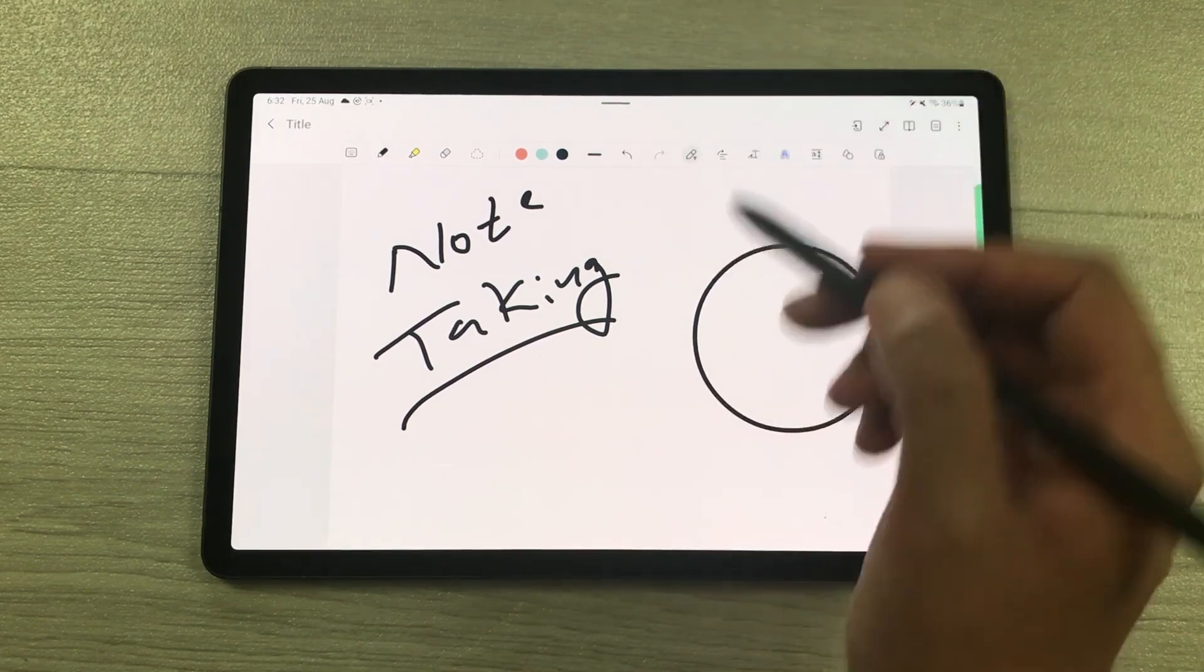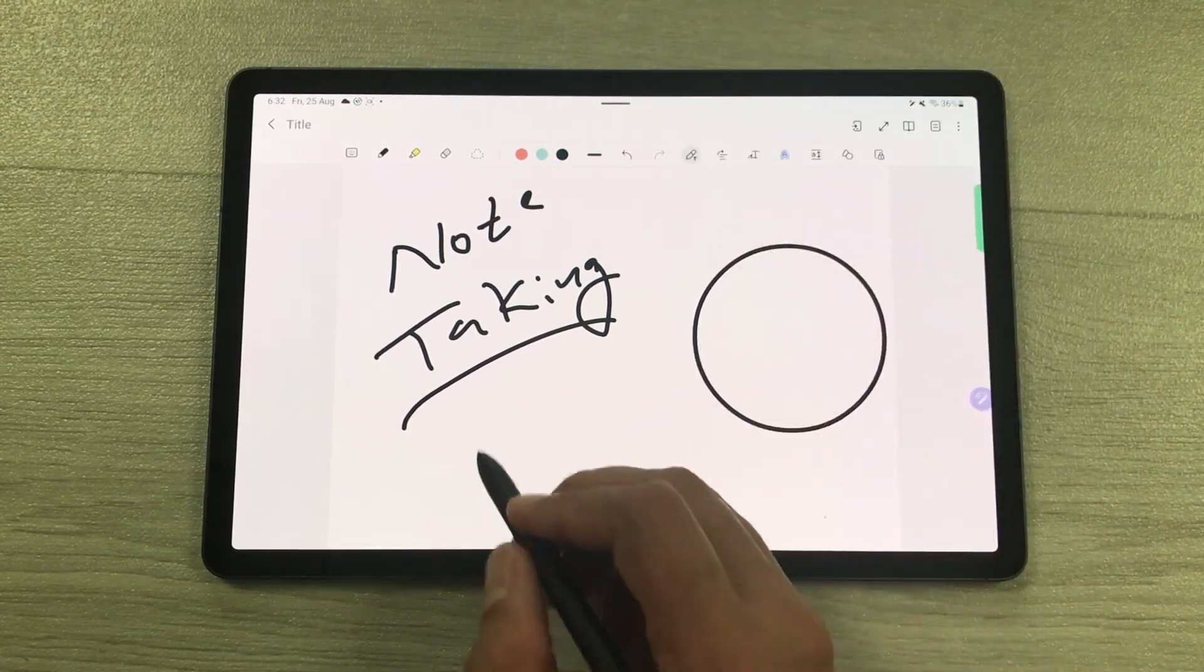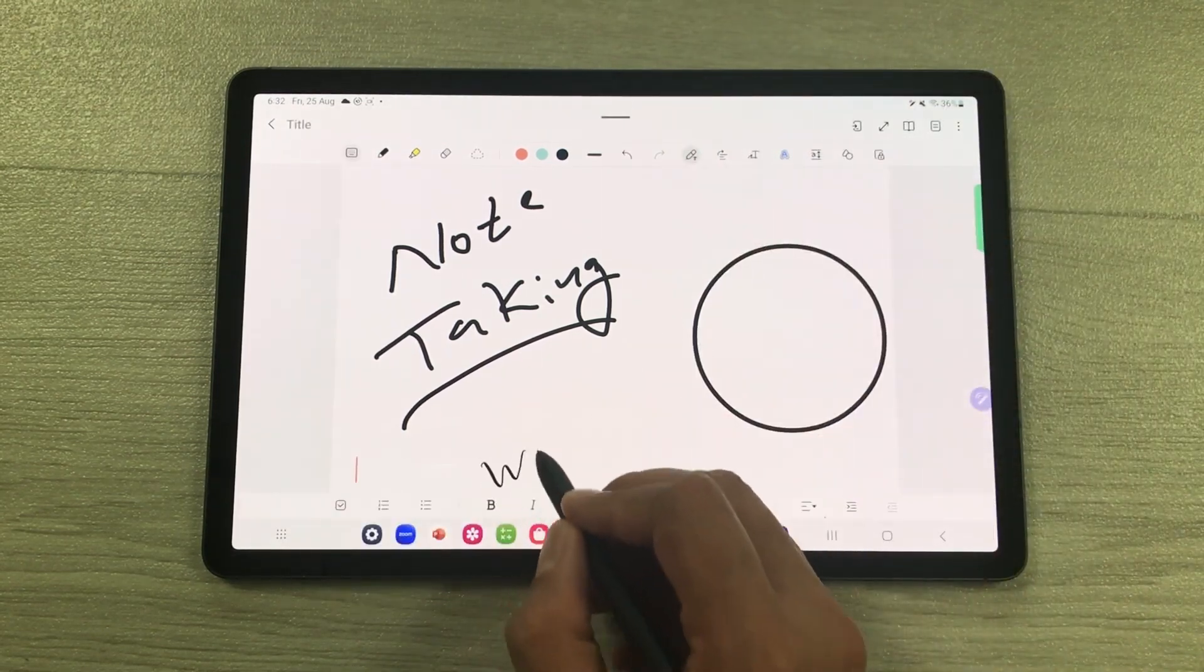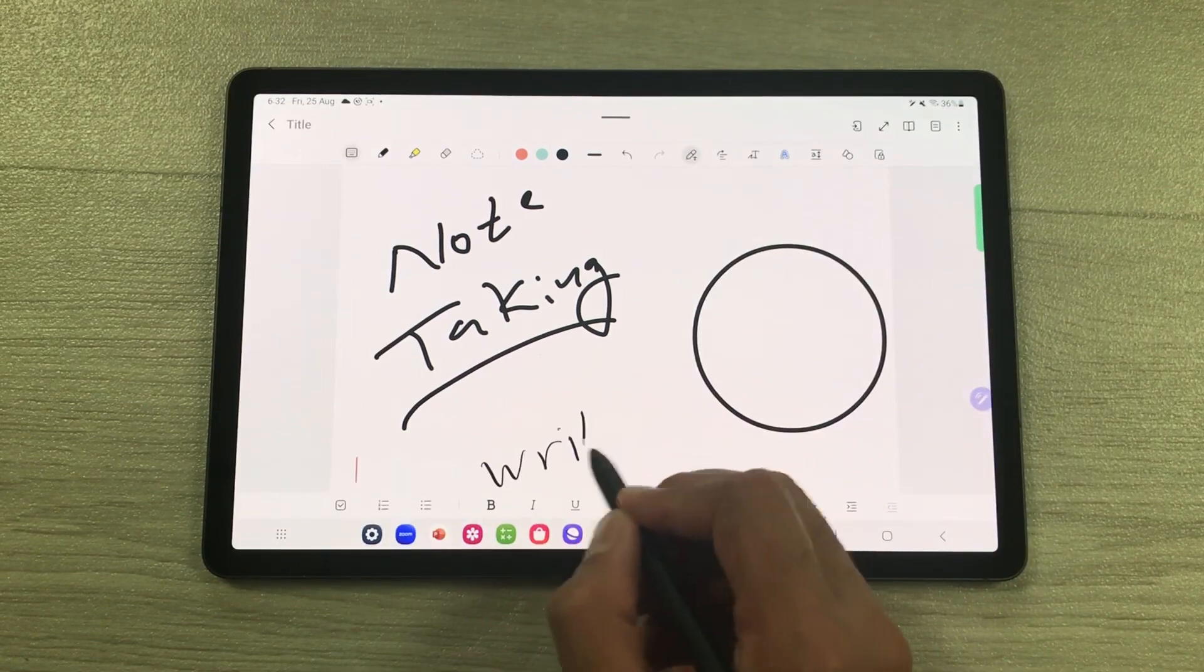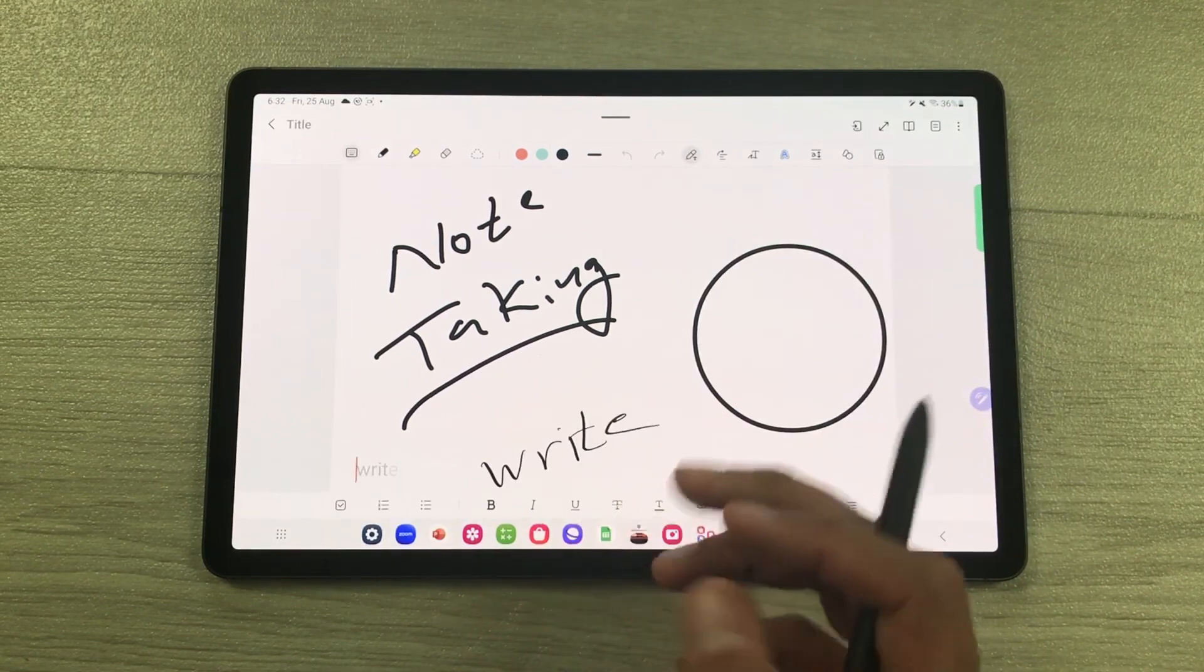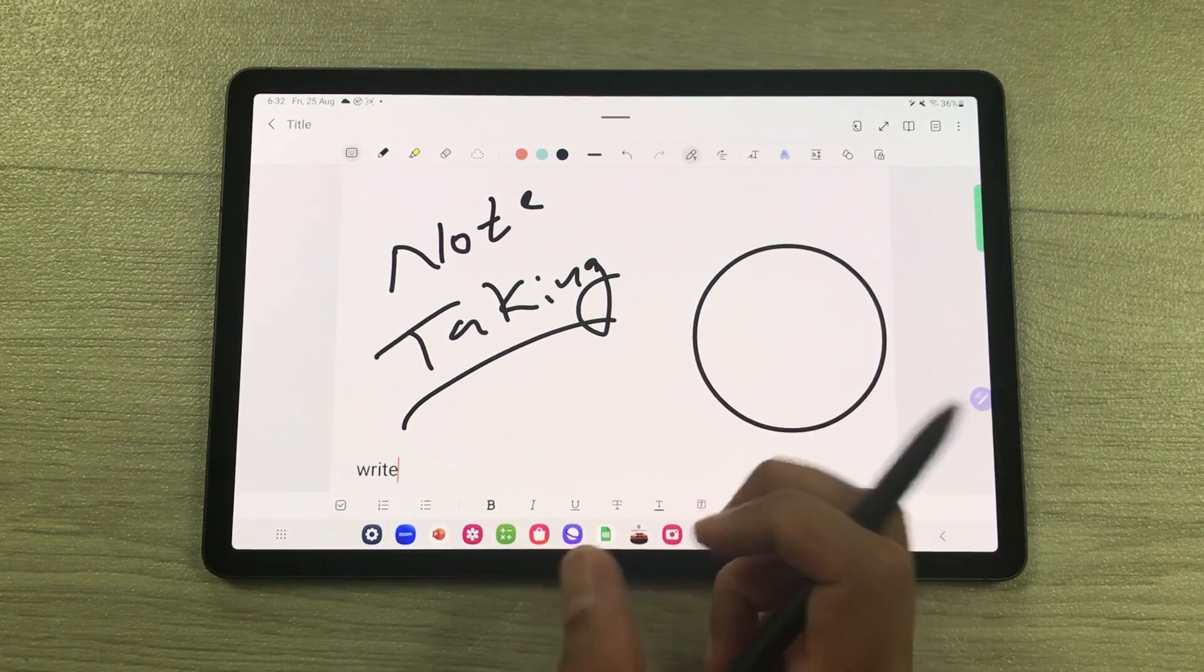If you want to use the S Pen to Text tool, whatever you write, it will convert it into text.